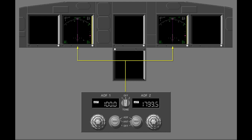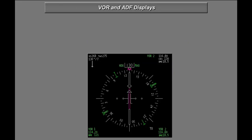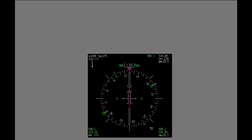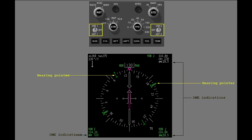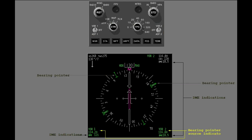ADF radio data shows on each navigation display. This is the centered VOR mode display. This mode shows VOR and ADF data. DME indications show for the frequency set in the related VHF navigation control panel. Bearing pointers show when the VOR ADF switch is in the VOR or ADF position. The off position removes the related pointer from the display. The bearing pointer source indicators show in the lower left and right corners.